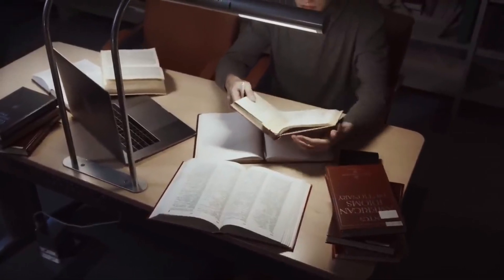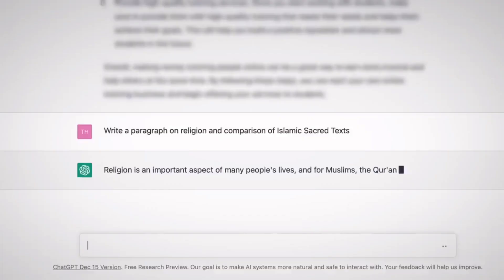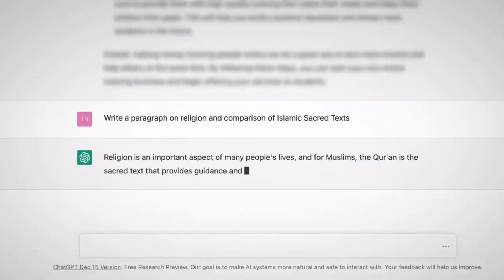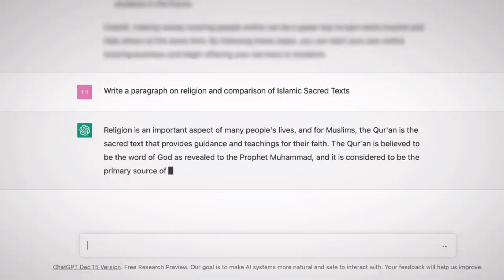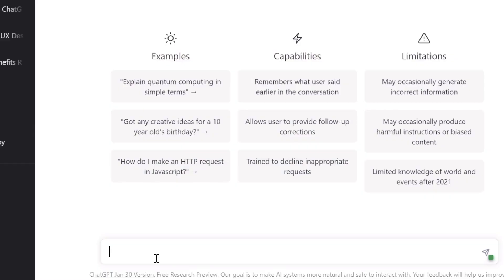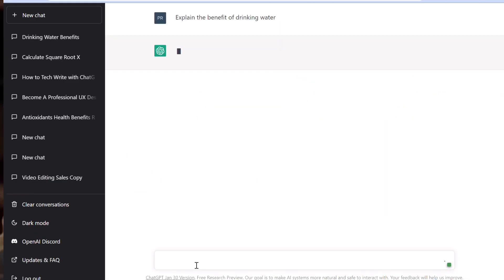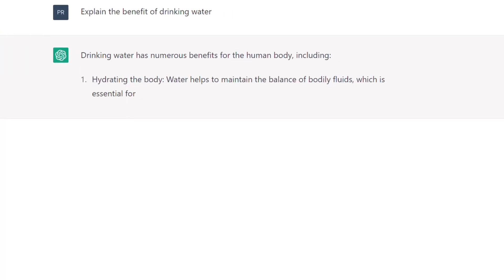Now that you have an OpenAI account, it's time to create your first technical document. To do this, simply log into the API, enter a prompt, and let ChatGPT do the rest. For example, you could enter a prompt such as 'explain the benefits of drinking water' and ChatGPT will generate a response based on its training data.